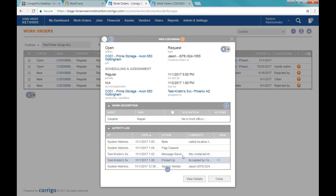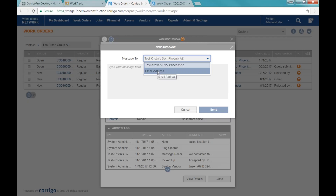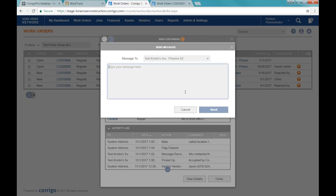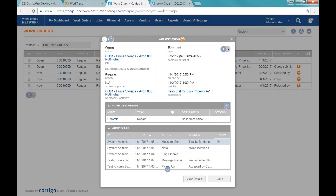If I wanted to communicate back to the vendor I would use Message. When I click Message, it automatically defaults to whoever the work order is assigned to. If I wanted to send something about this work order to another email address I have that option — if as the rep working this I need help from my service manager, I could send them an email. If I wanted to send the vendor a message I can do that through the system, and now the vendor will get an email and they'll get a flag on their work order in their system.